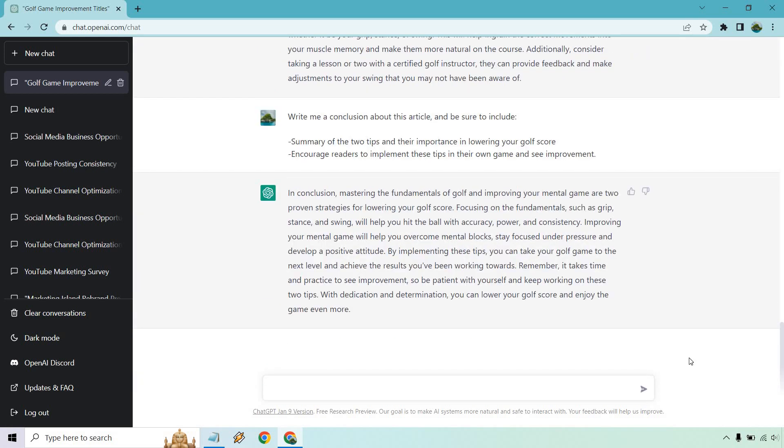Alright. So in conclusion, mastering the fundamentals of golf and improving your mental game are two proven strategies for lowering your golf score. Focus on the fundamentals like grip, stance, swing, hit the ball with accuracy, power, and so on and so forth. Along with your mental block. By implementing these tips, you can take your game to the next level and achieve the results you've been working towards. Takes time and practice to see improvement. Be patient. Be dedicated. Be determined. You can lower your score.